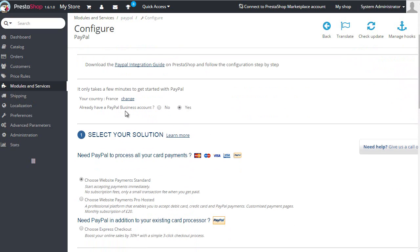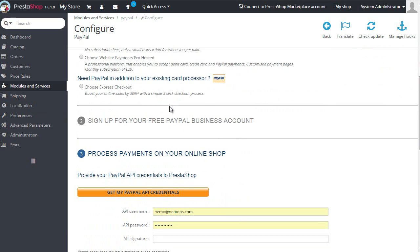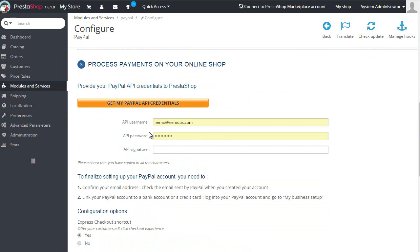So what I want to do is set already have a PayPal business account to yes, and as you can see we need API username, password, and a signature.